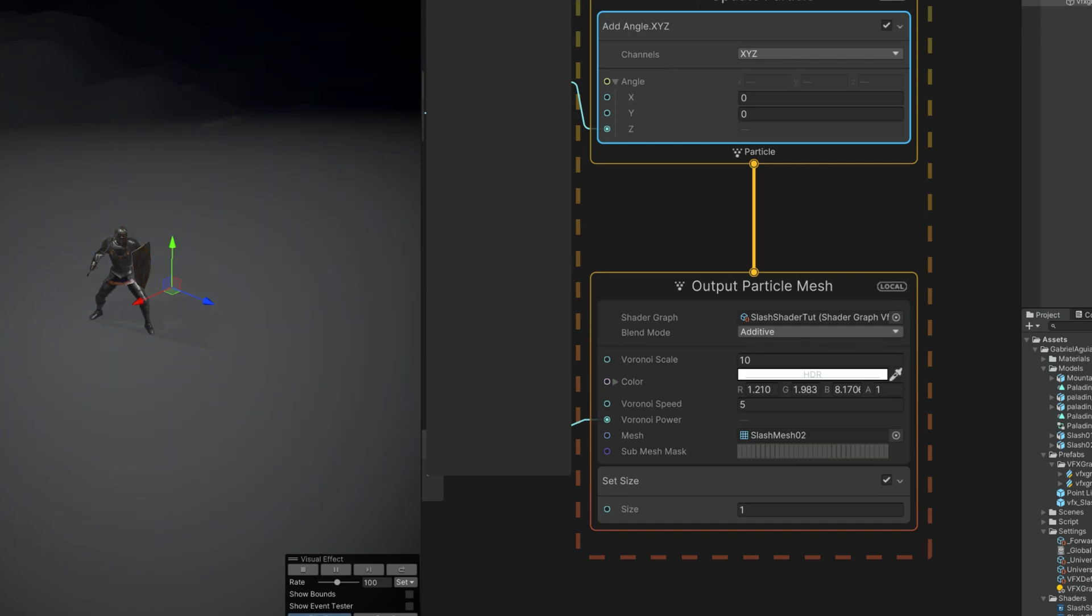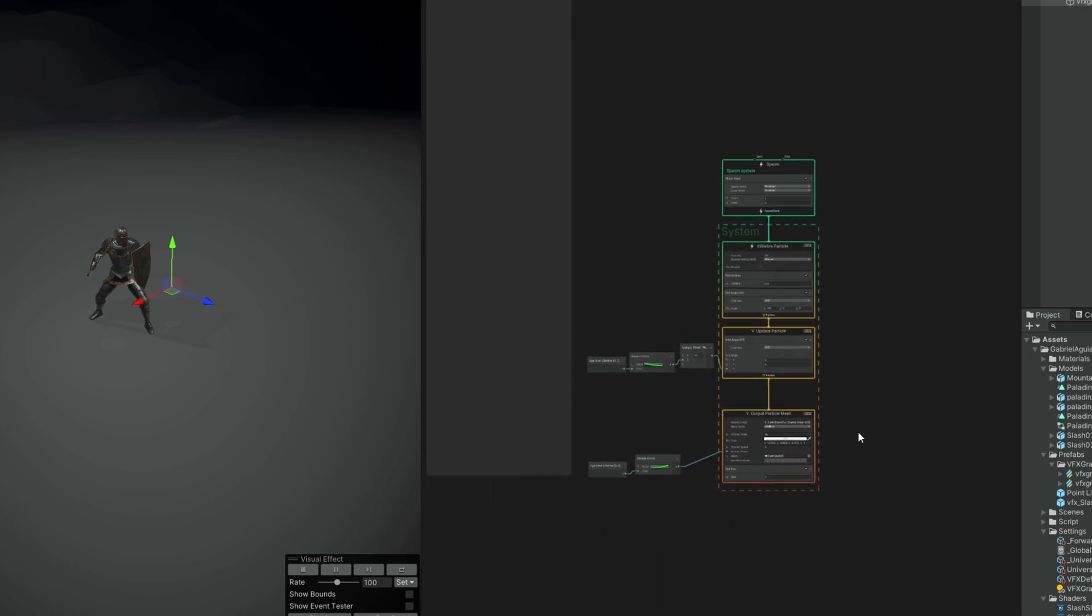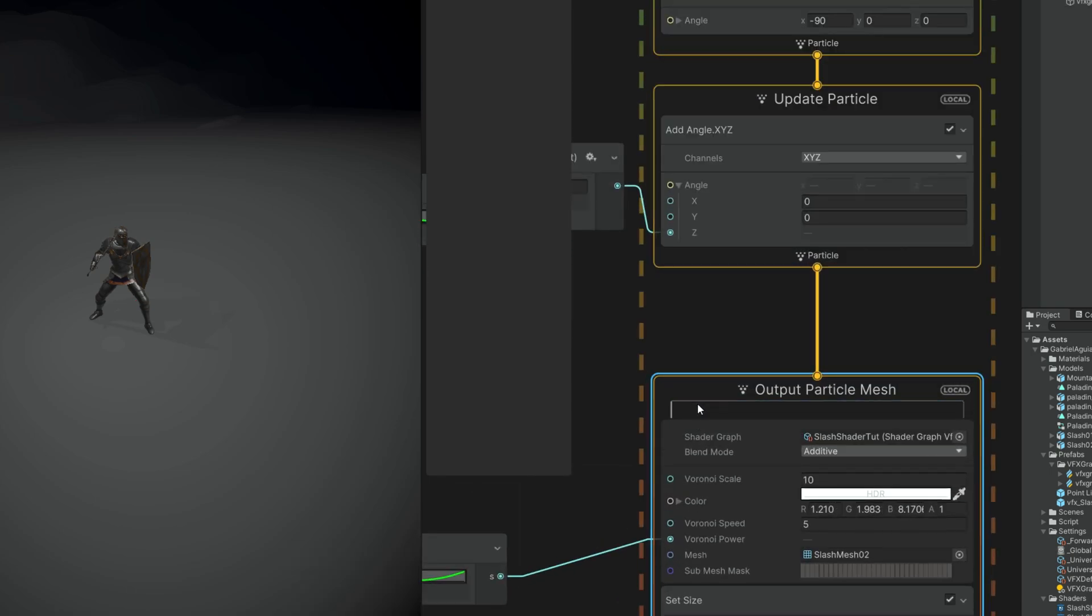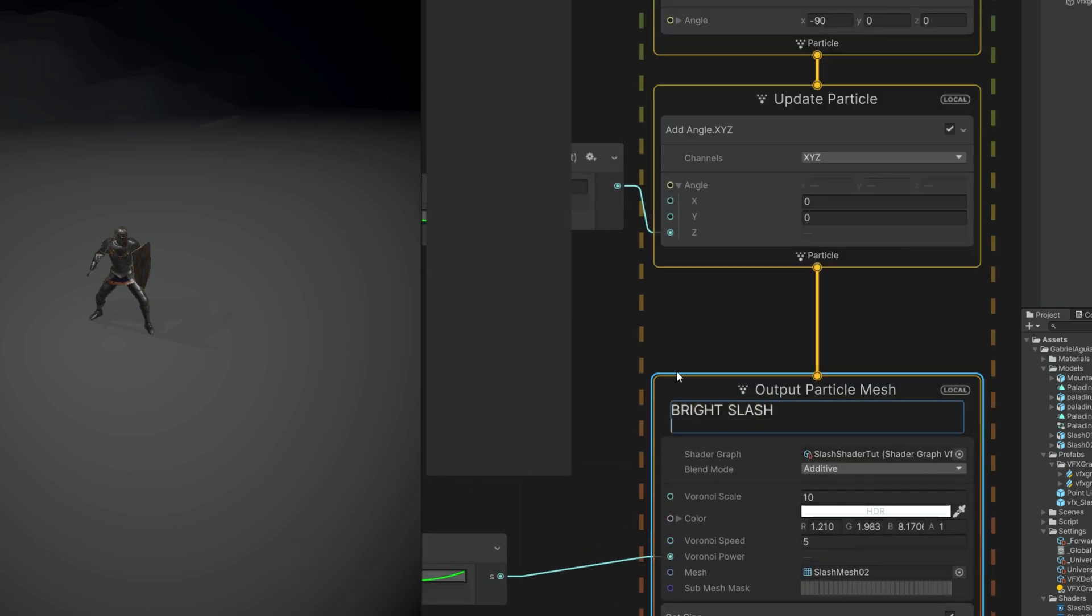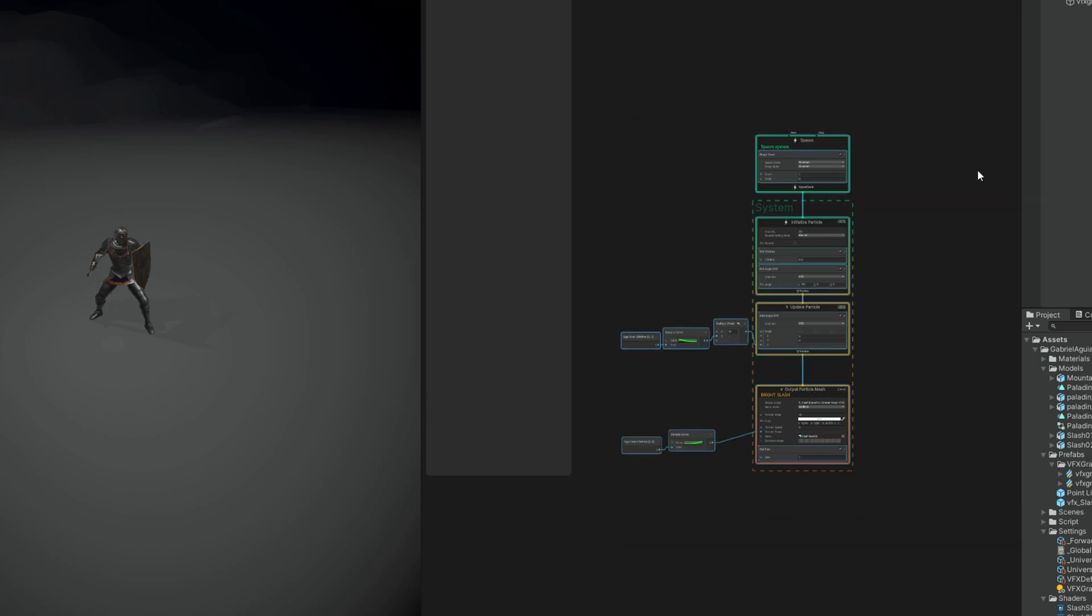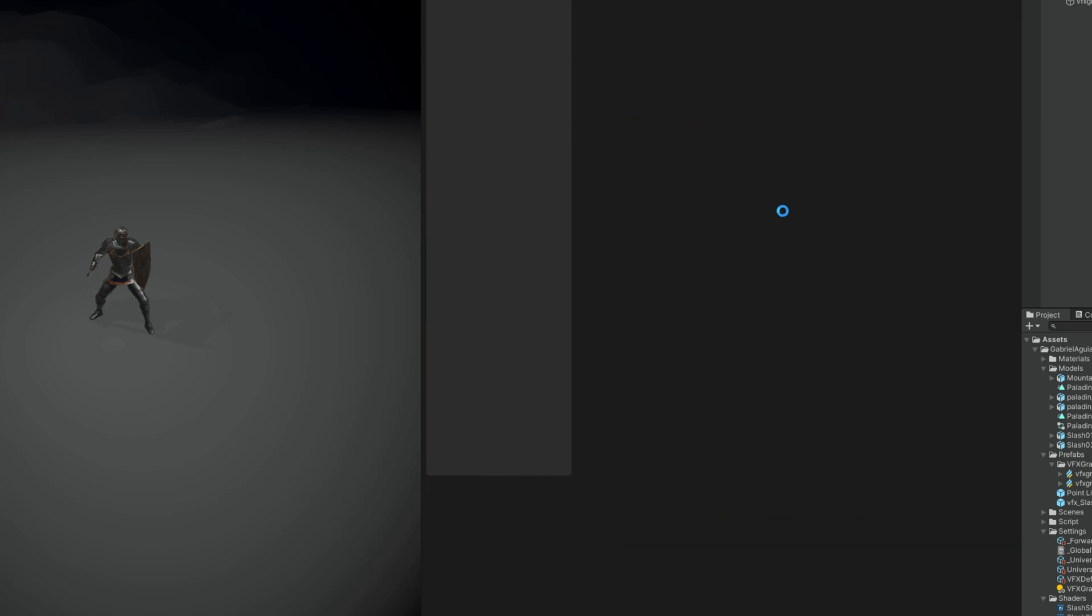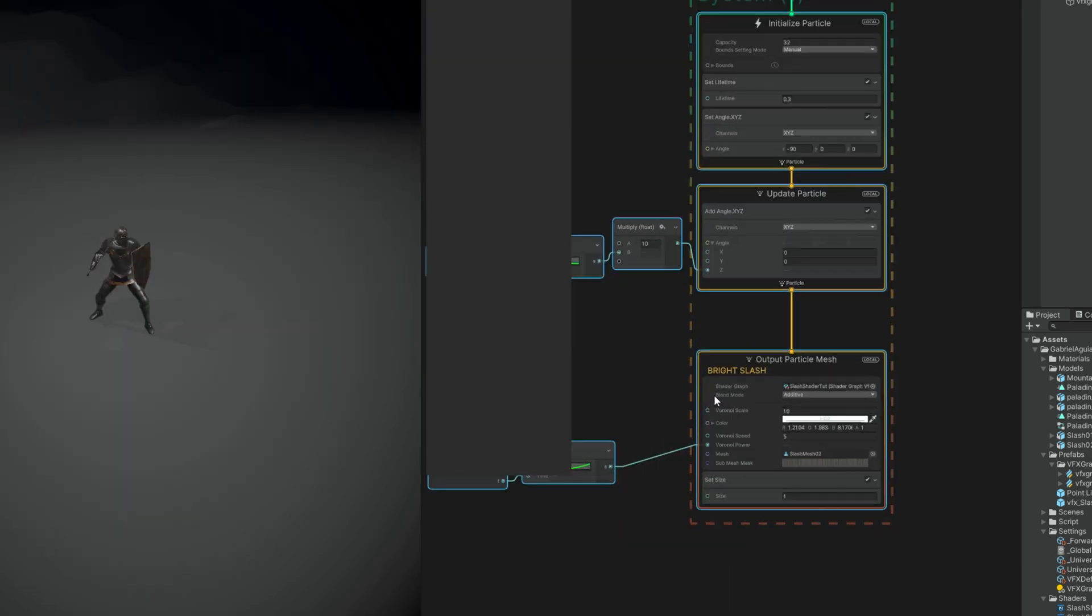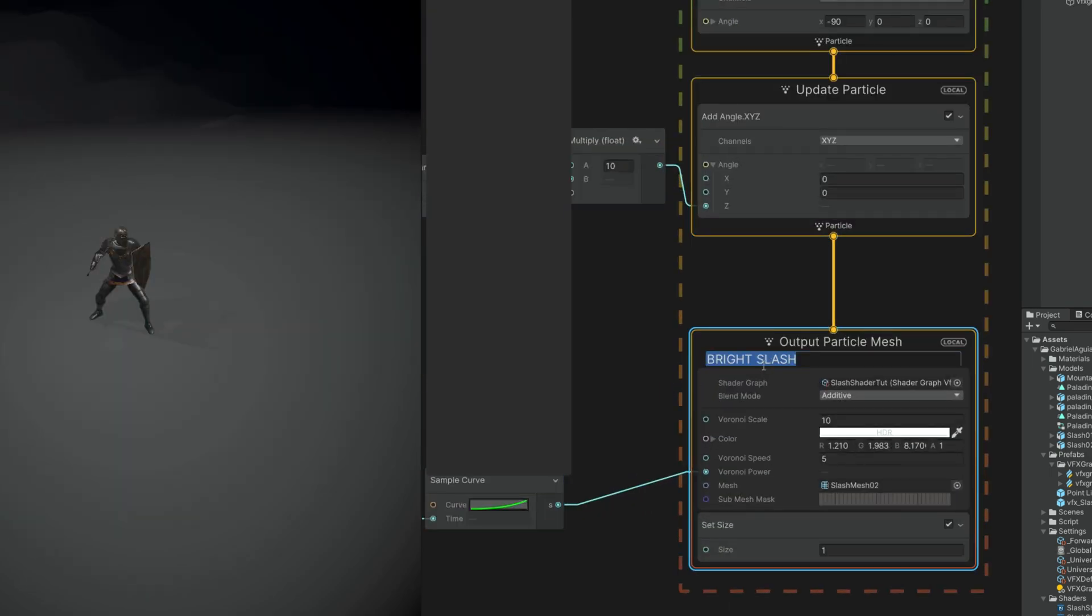Now we can add a few more things. For example, some dark colors will look very nice with this. So let's actually rename this output particle to Bright Slash. Let's select and copy everything with Ctrl C and paste it here with Ctrl V. We can rename it to Dark Slash for example.